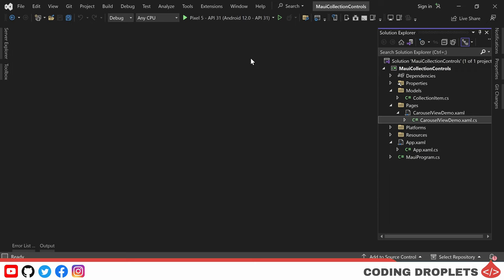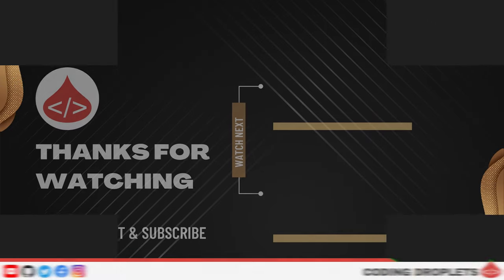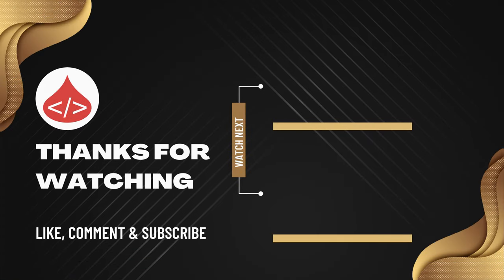Congratulations on completing this chapter of our .NET MAUI tutorial series. We hope you found the exploration of .NET MAUI carousel view and indicator view enlightening and inspiring. If you enjoyed this video, please give it a thumbs up and consider subscribing to our channel for more informative tutorials on .NET MAUI and other cutting-edge technologies.